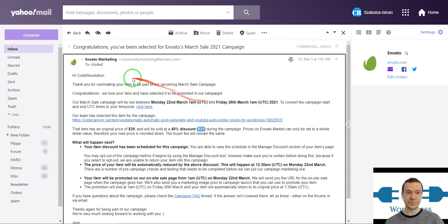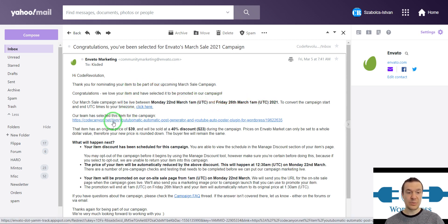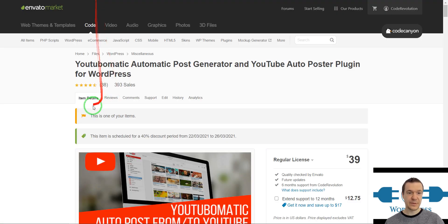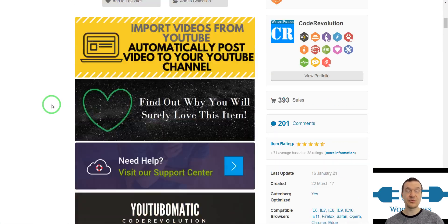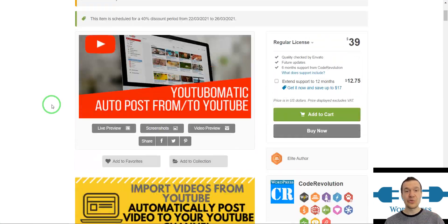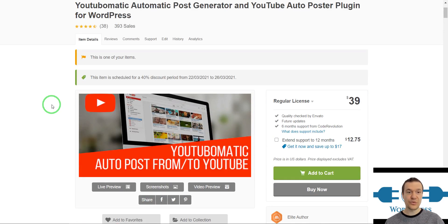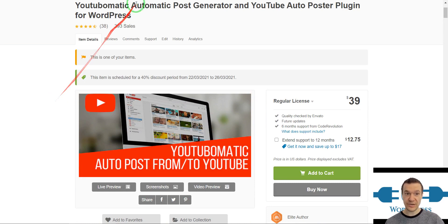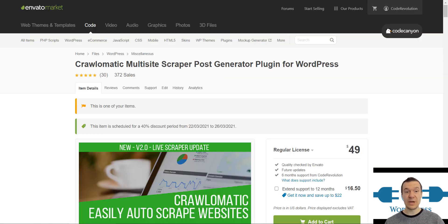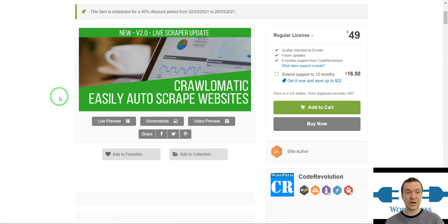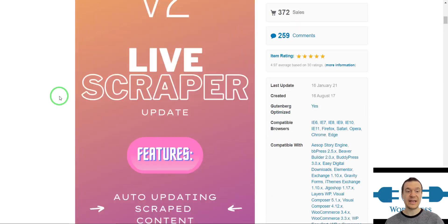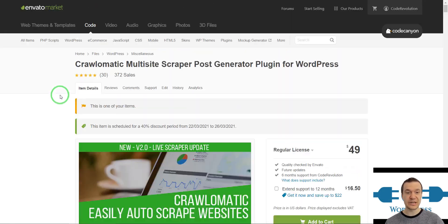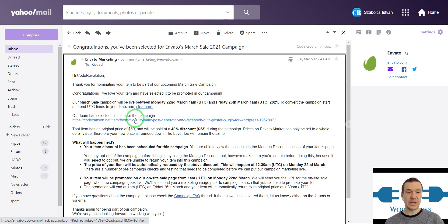The discounted plugins will be Youtubomatic, the YouTube automatic plugin which will automatically import YouTube videos to your site and will also automatically post YouTube videos to your YouTube channels from WordPress. It will be Crawlomatic, the scraper plugin that can automatically scroll and scrape any website and import the content to your site.